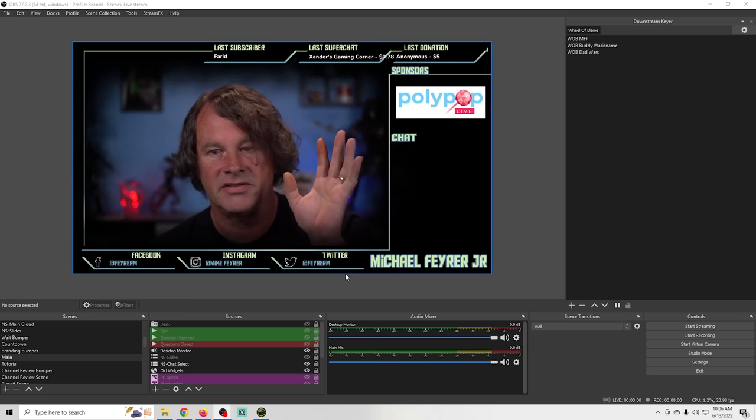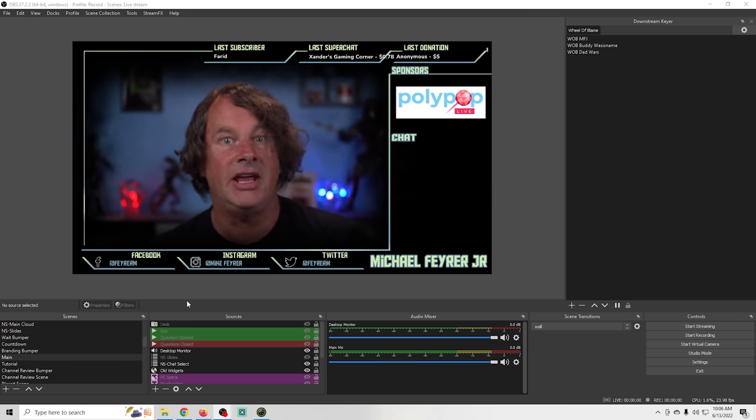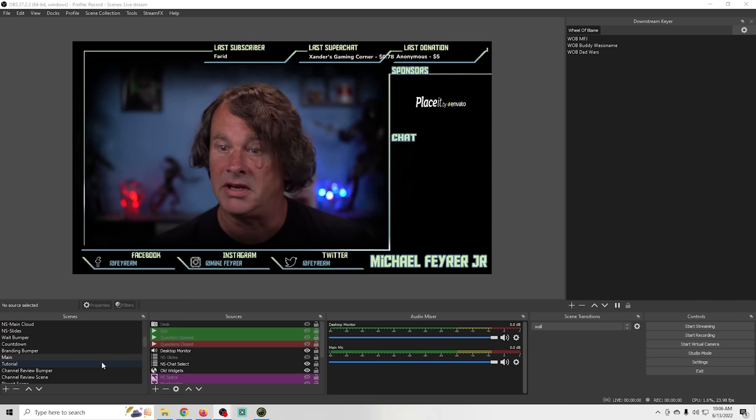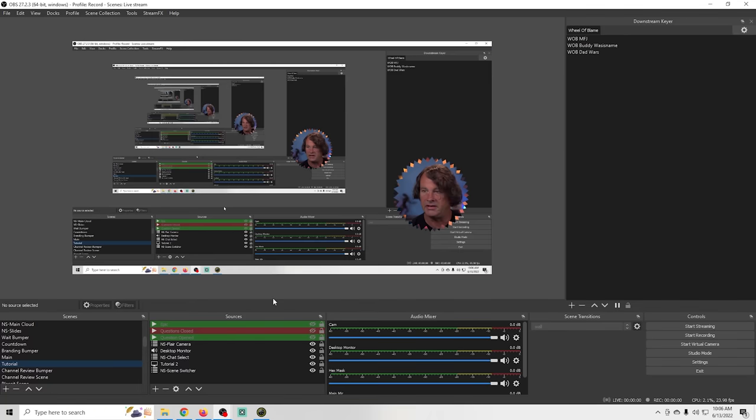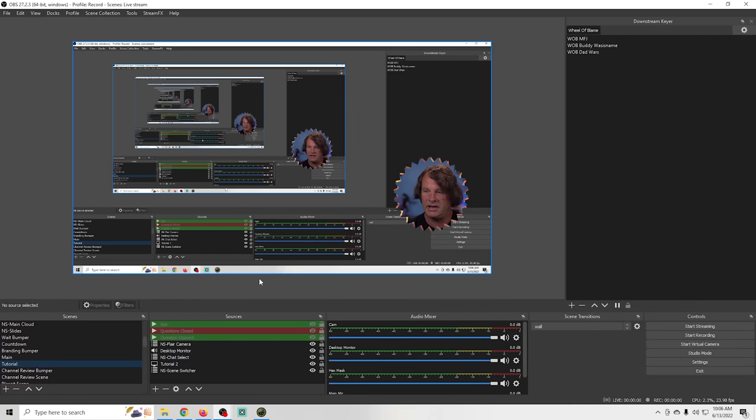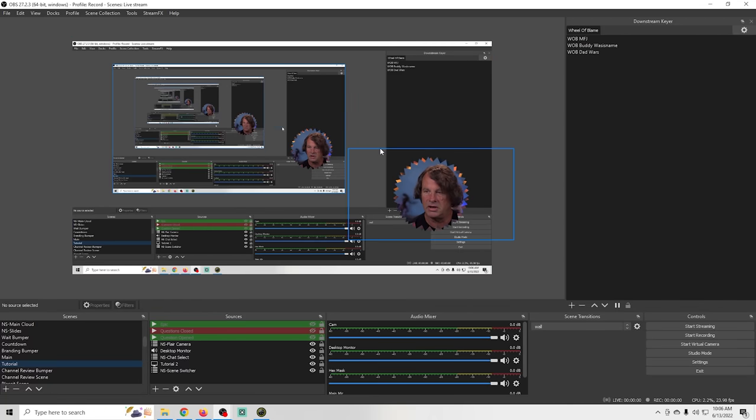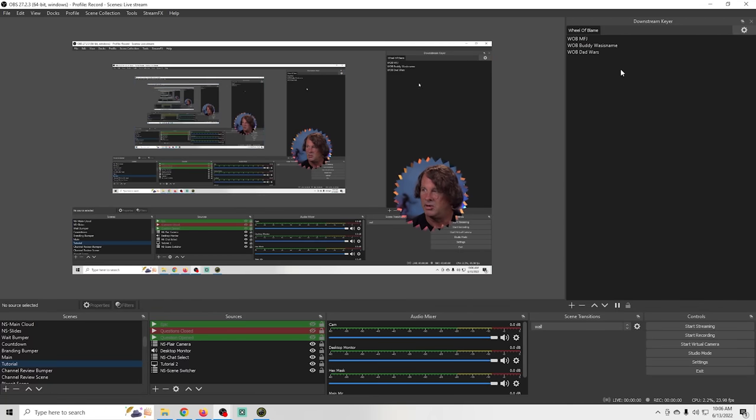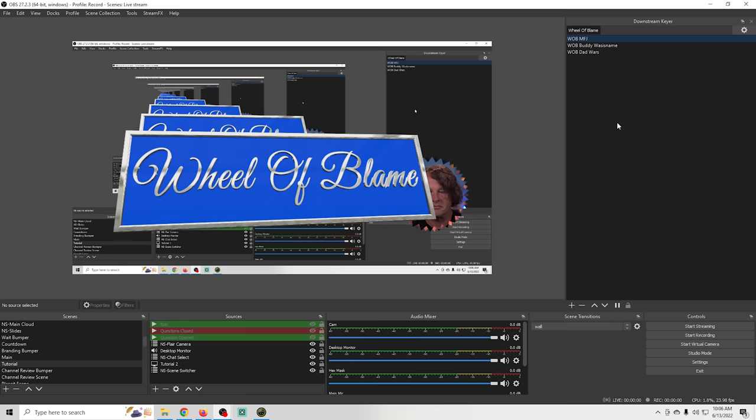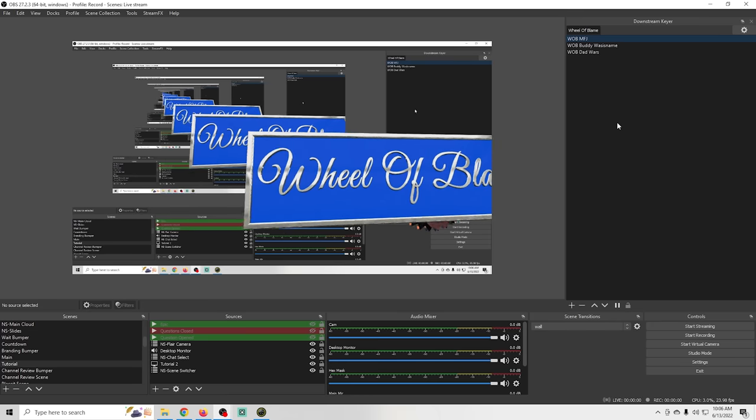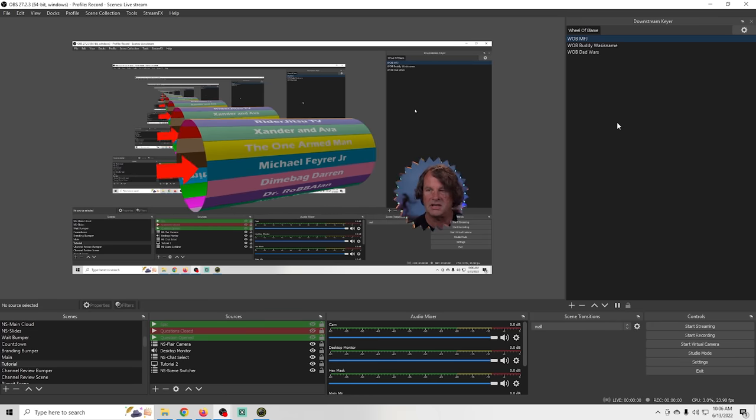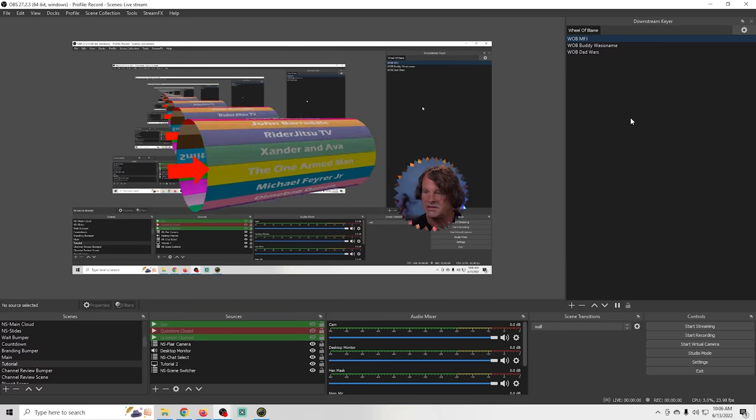And the best part is that's for any scene so I can go over here to my tutorial scene and needless to say I don't have a tutorial going on right now but if I click any of these well it's just going to play right over top of the entire scene. It's awesome.